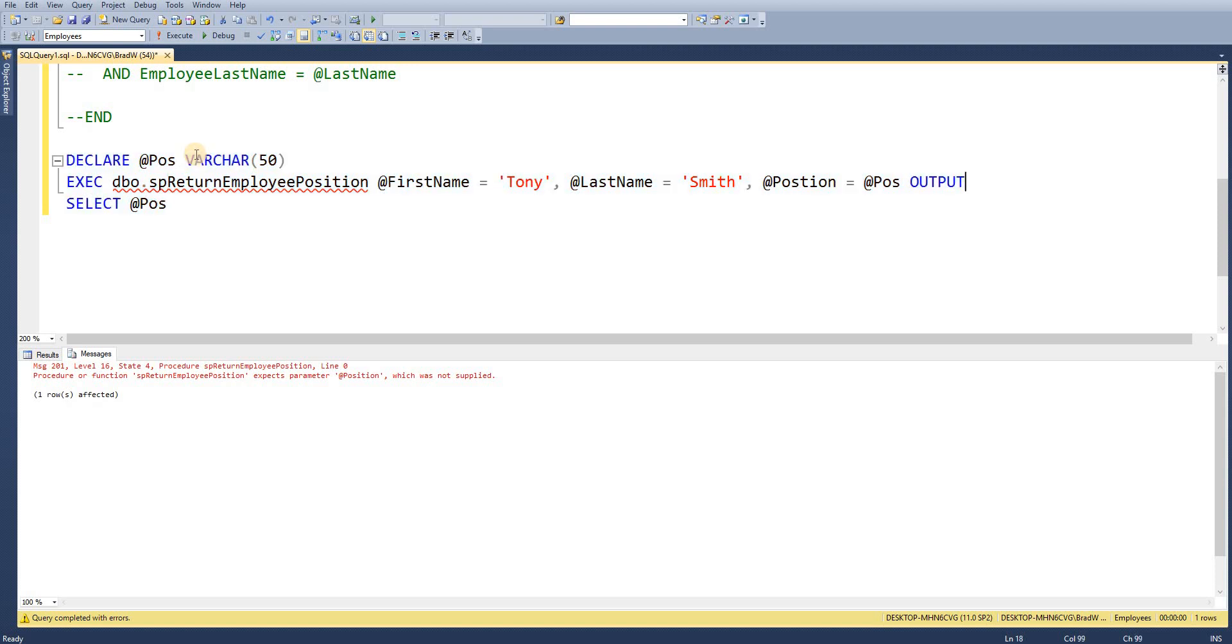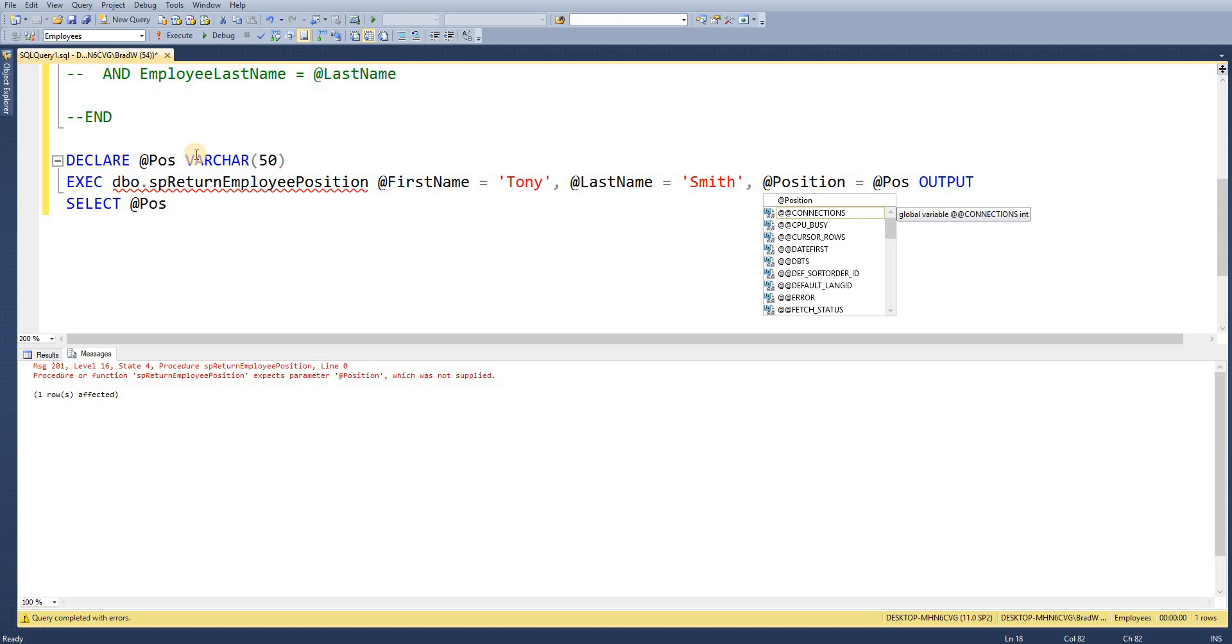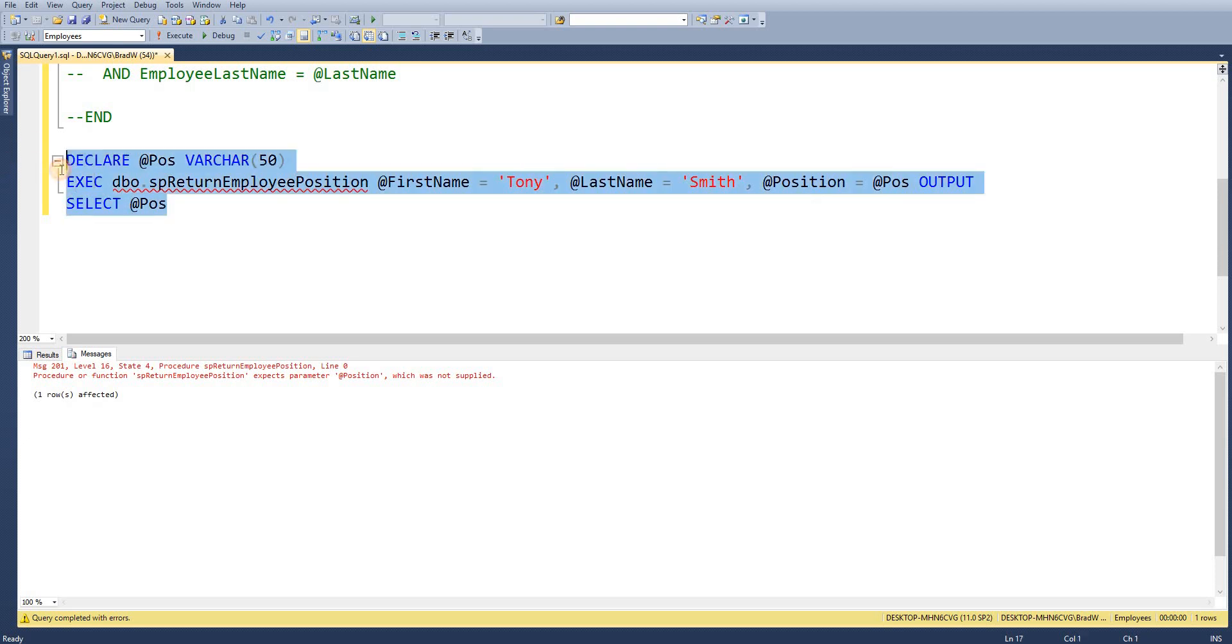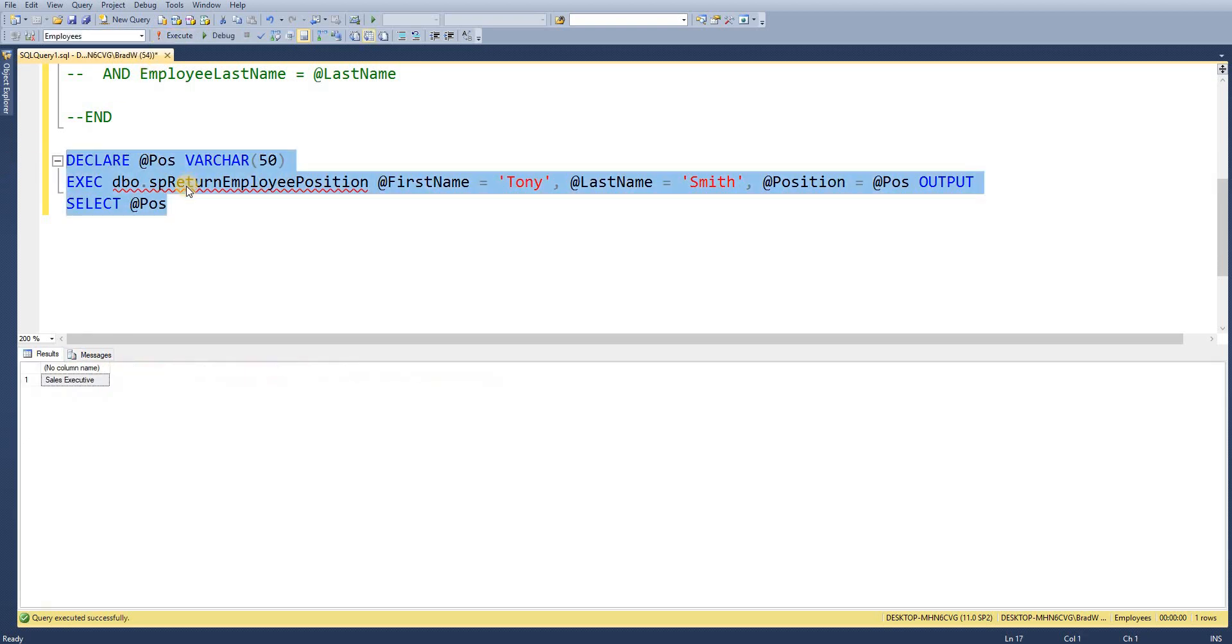So if I go ahead and execute that statement now. I've spelt the parameter name incorrectly. So I'll just amend that. Highlight the query again.